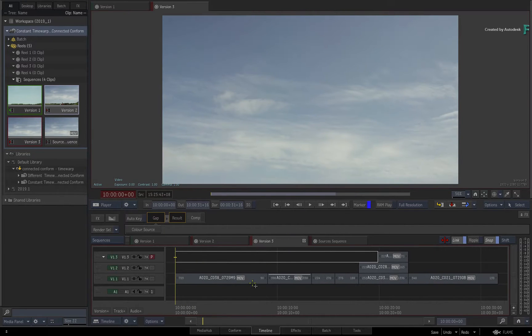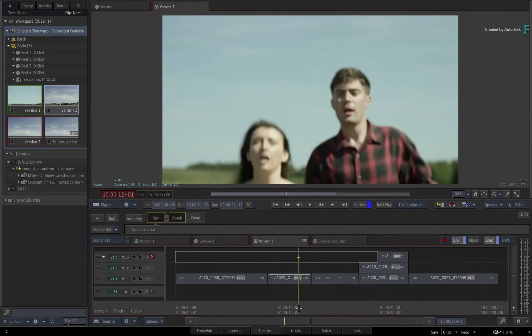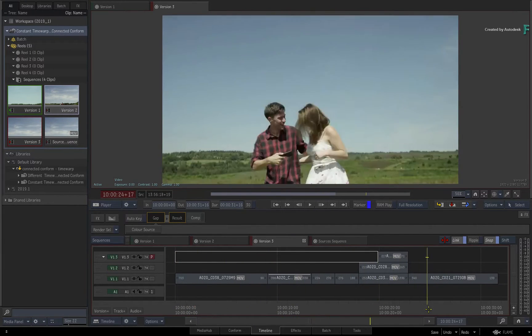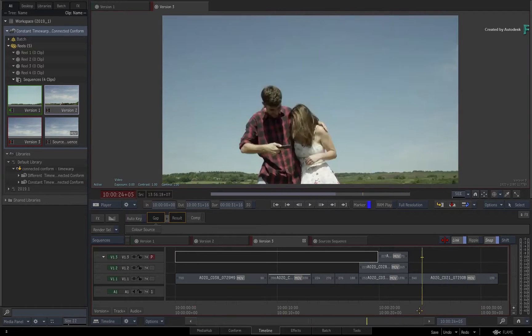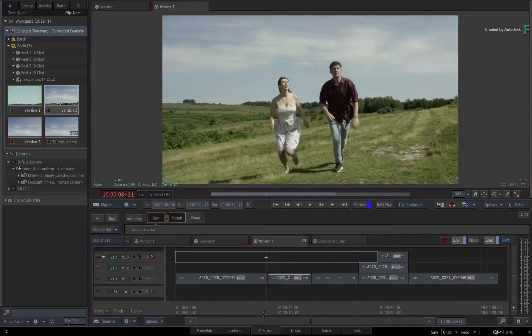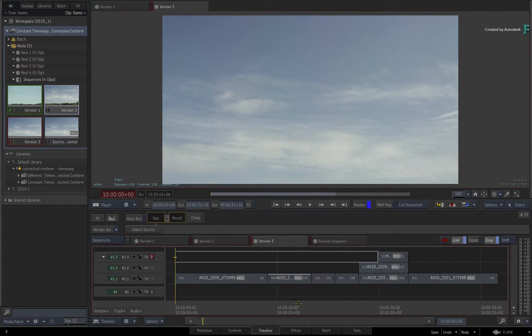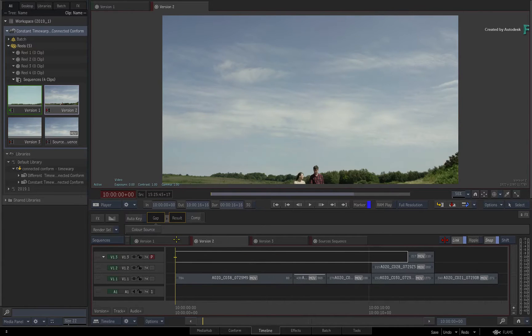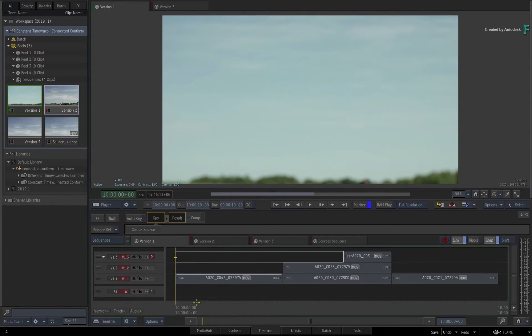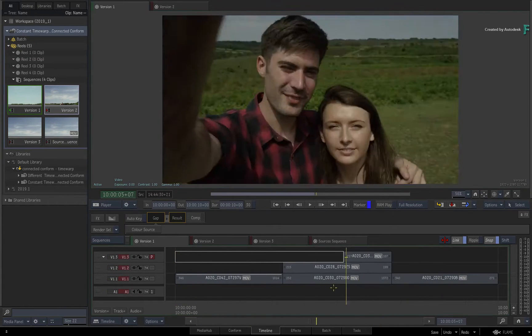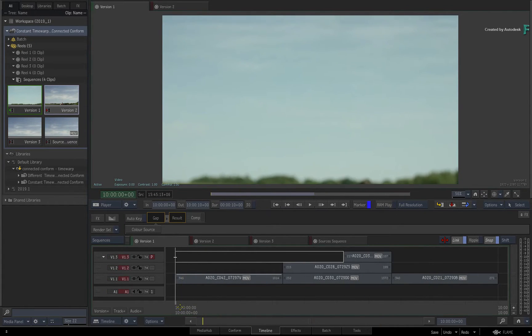If you've never used the Connected Conform workflow before, please watch the previous videos to take you through the whole workflow step-by-step. Now this video is not footage specific, so you can use your own media to follow along.